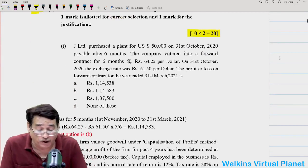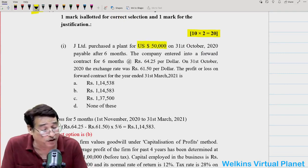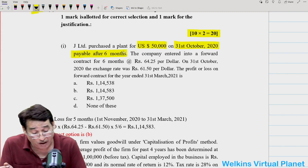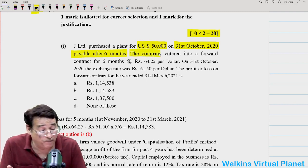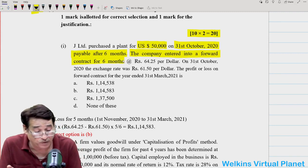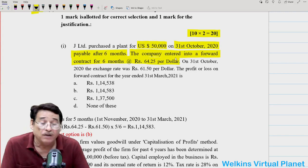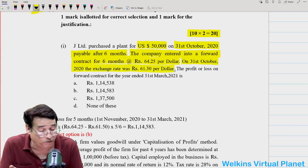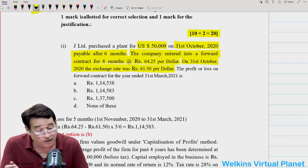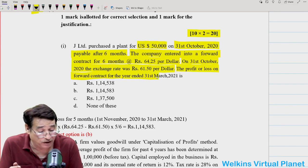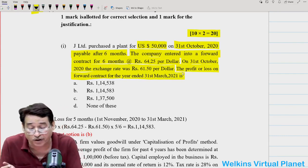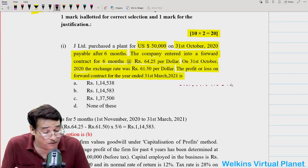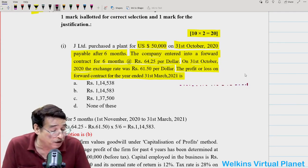The first question: J Limited purchased a plant for USD 50,000 on 31st October 2020, payable after six months. The company entered into a forward contract for six months at the rate of Rs. 64.25 per dollar. On 31st October 2020, the exchange rate was Rs. 61.50 per dollar. The question asks about the profit and loss account on the forward contract for the year ended 31st March 2021.